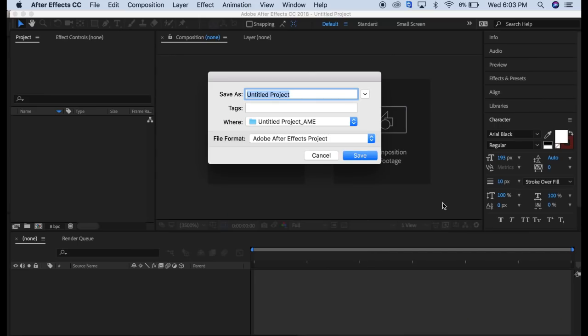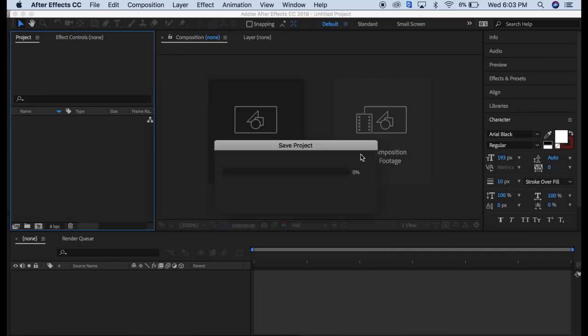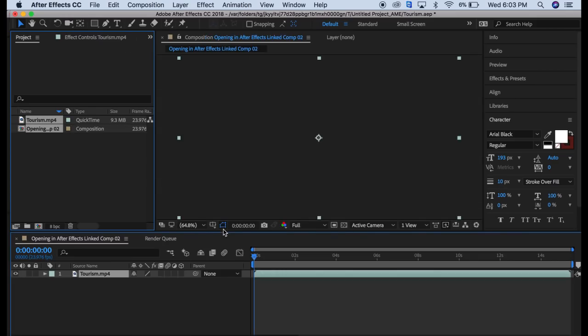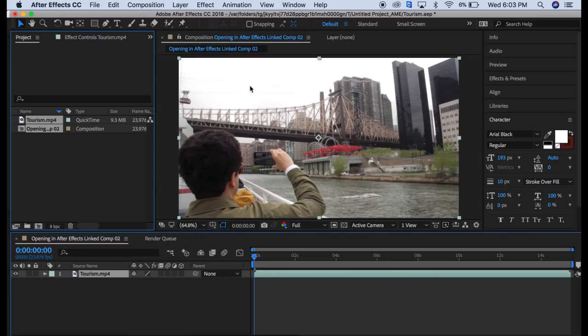We'll click on that and we can name it. We'll just name it tourism and save. Now we're open here in After Effects.